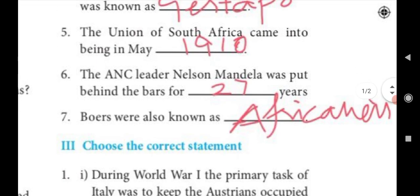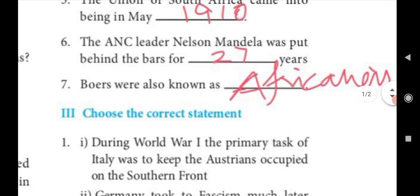Sixth question: The ANC leader Nelson Mandela was put behind bars for 27 years. Seventh question: Boers were also known as Afrikaners.